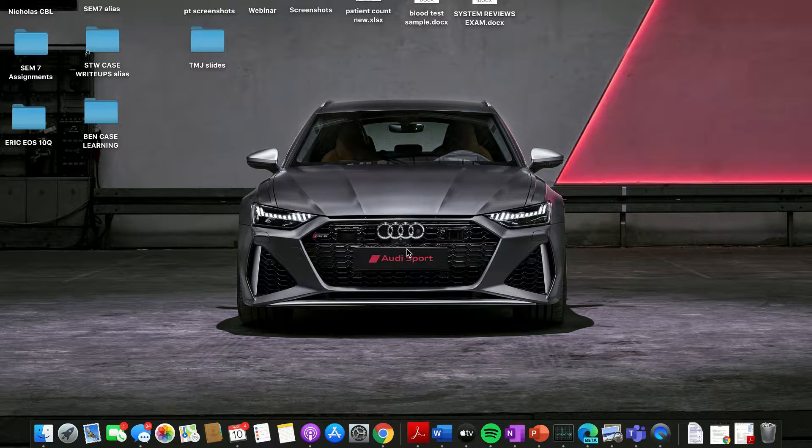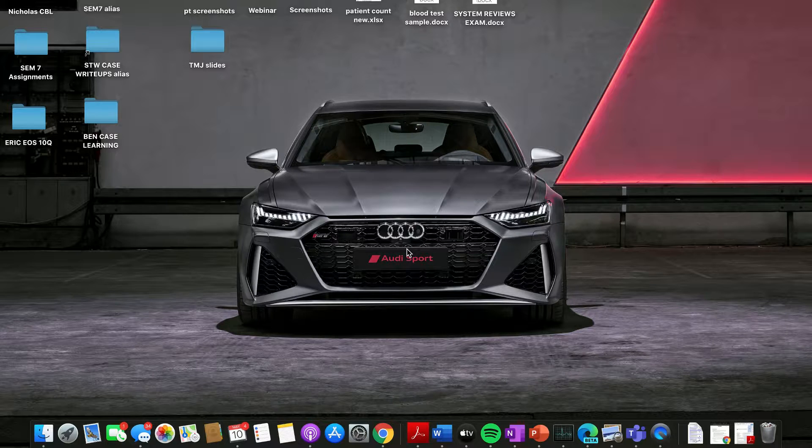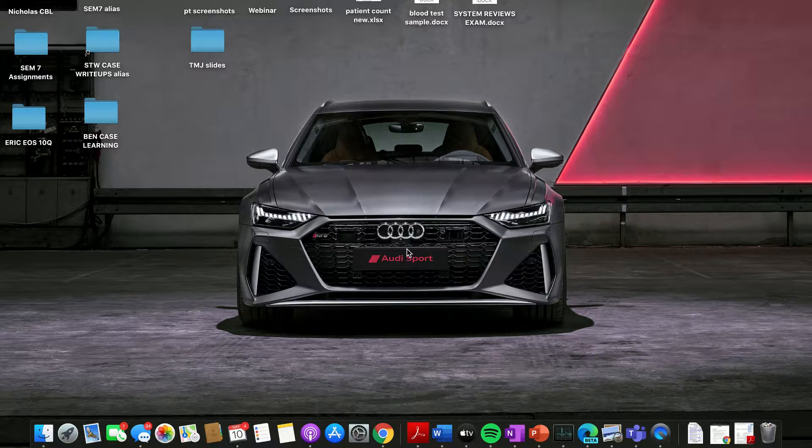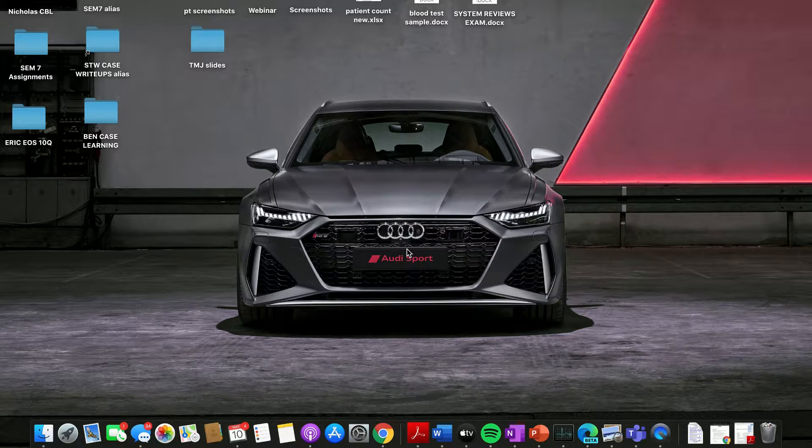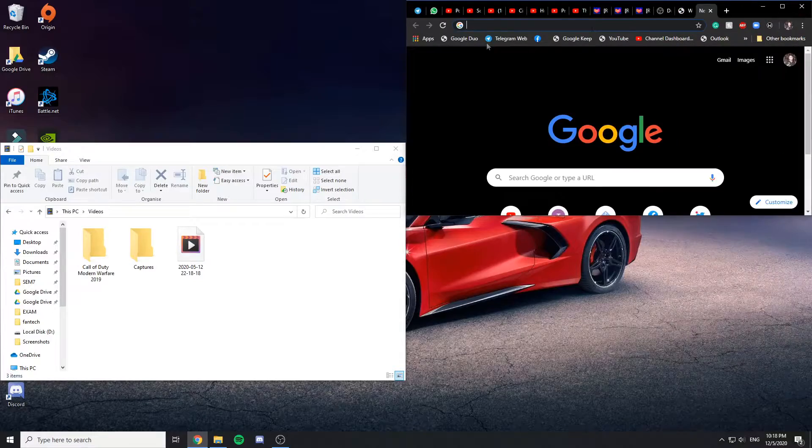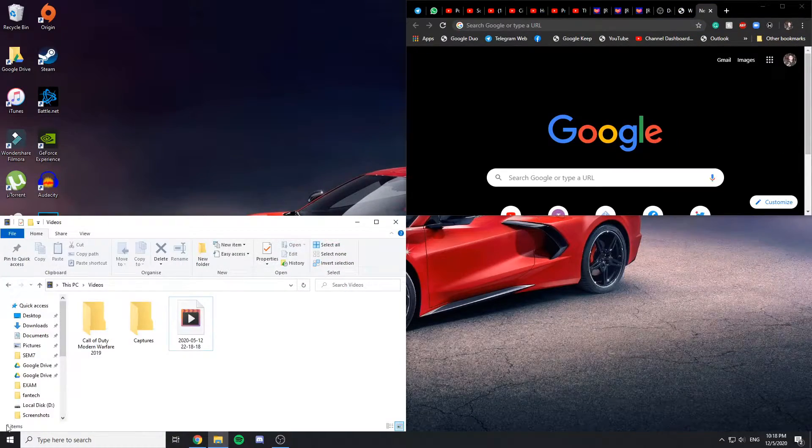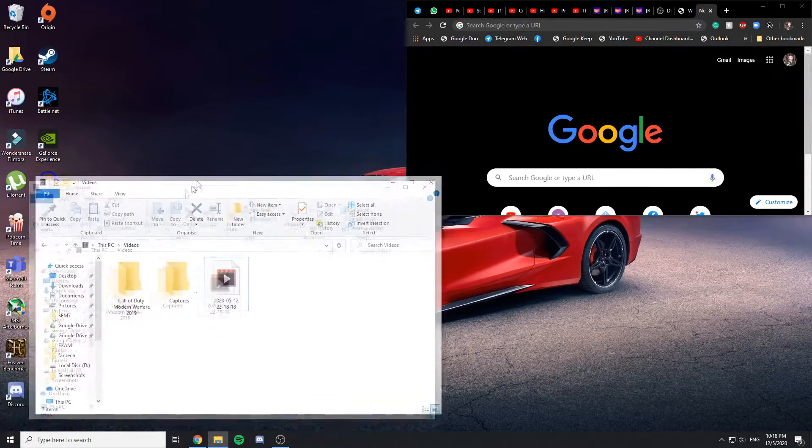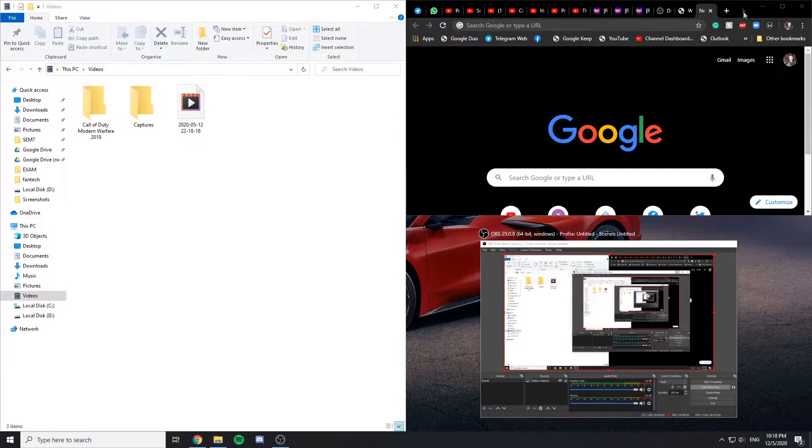Therefore you wouldn't find this function here on Mac OS. I don't know if there's a specific term for this function, but let's call it Windows snapping. So if you've been a Windows user, you are very familiar with this function.